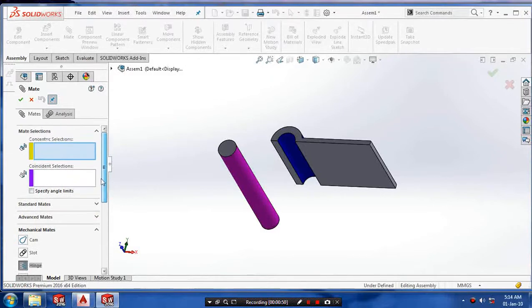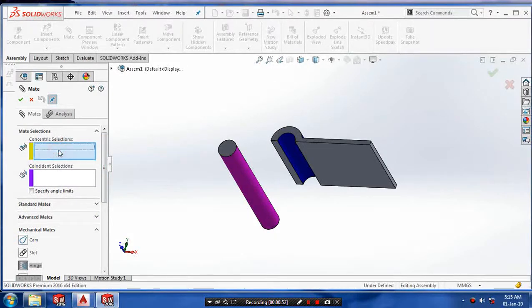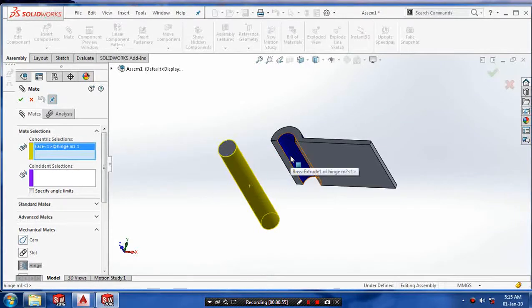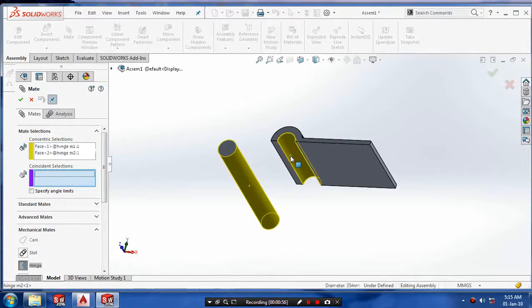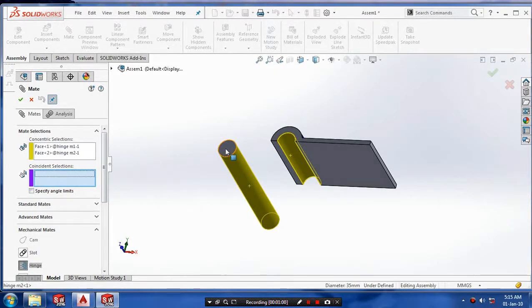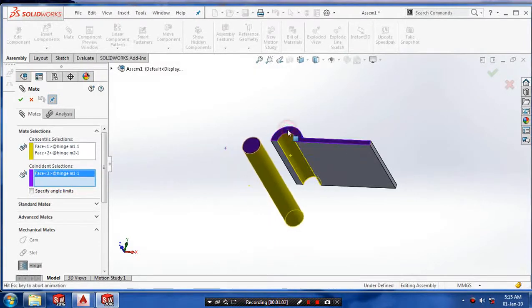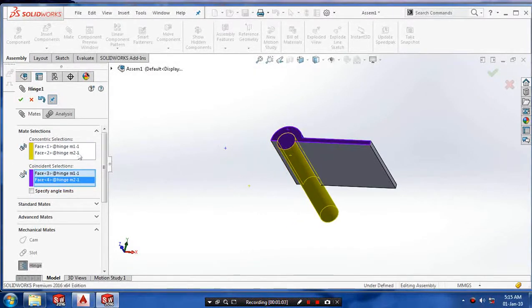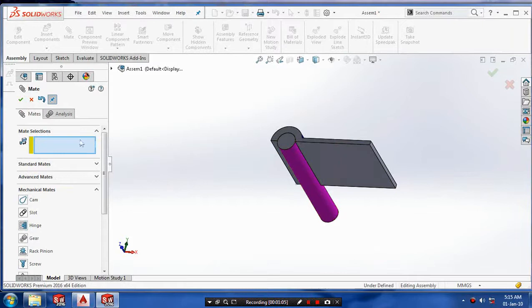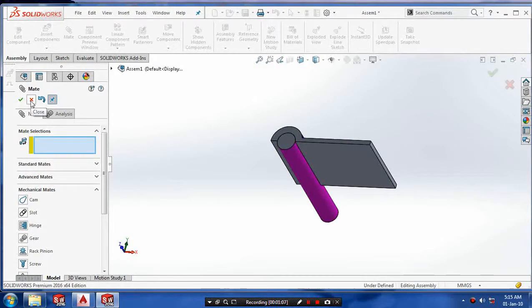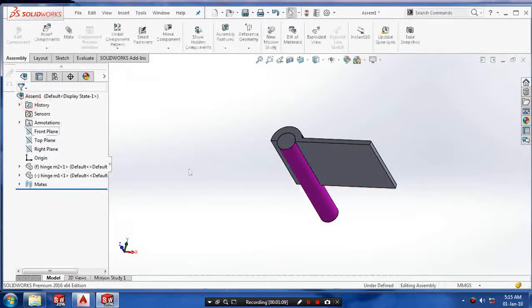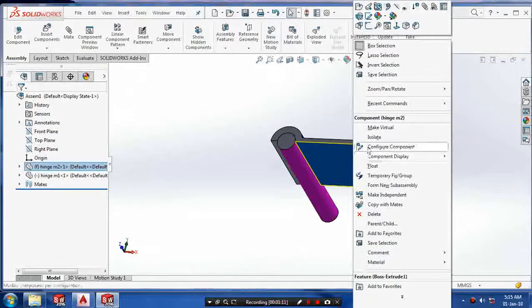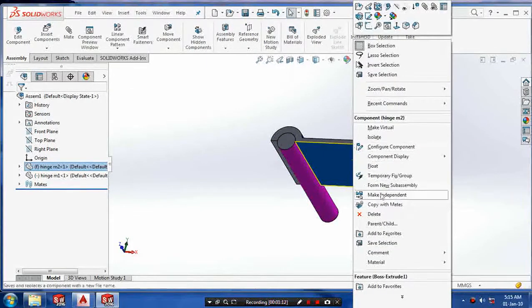Inside mechanical mates, we have to select a hinge mate, which has two portions: concentric selection and coincident selection. First, select the concentric selection of cylindrical faces, and then select the coincident faces. Now our mate is ready. Exit from the mate.